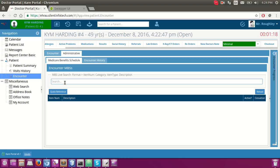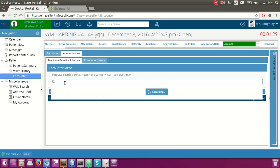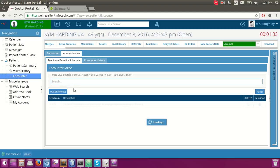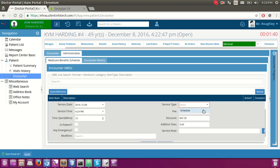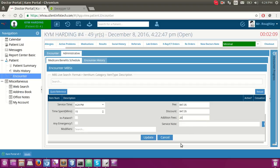We have added the MBS — Medical Benefit Schedule — codes. The user can select the Medicare item based on number or description. When you double-click on it, you can see the service type is scheduled. We can also configure a private one. The fees and discount values are coming from the Australian Medicare data, so you cannot edit these because they are fixed. If the doctor wants to add additional fees they can do so, and they can specify any service note as well.